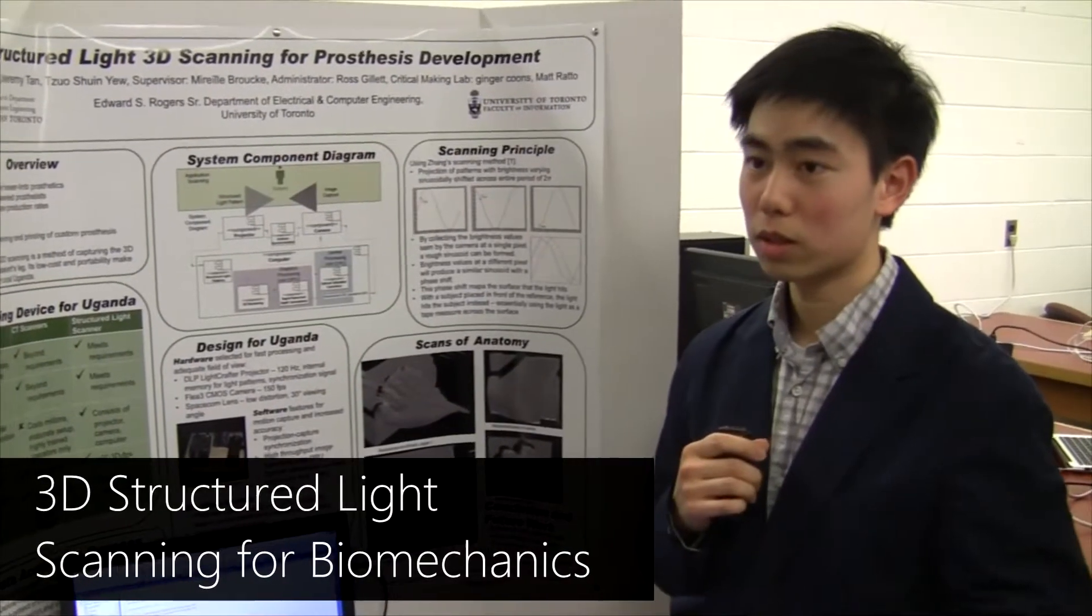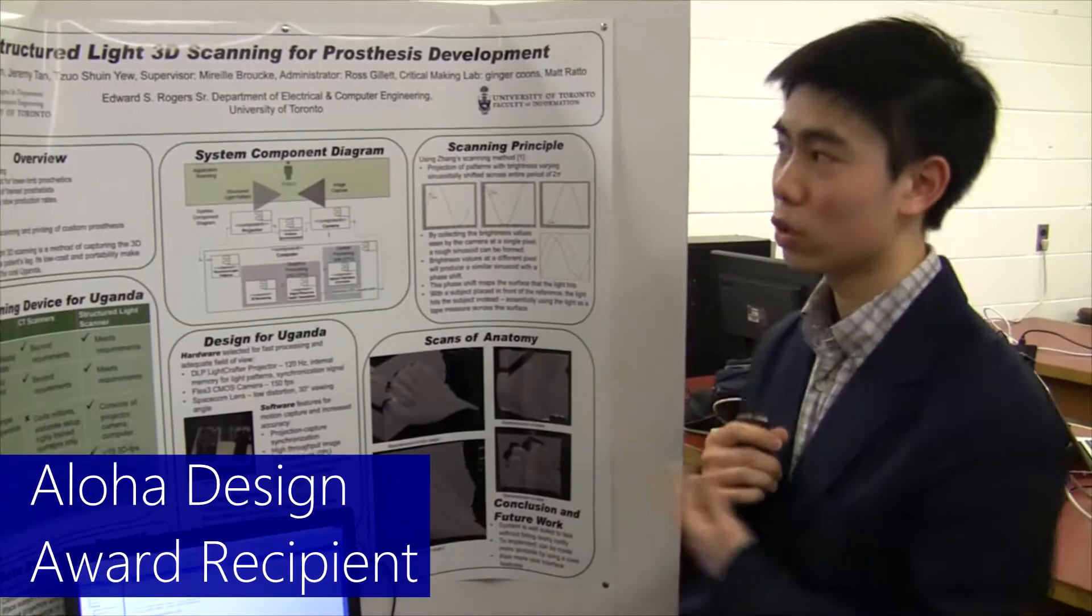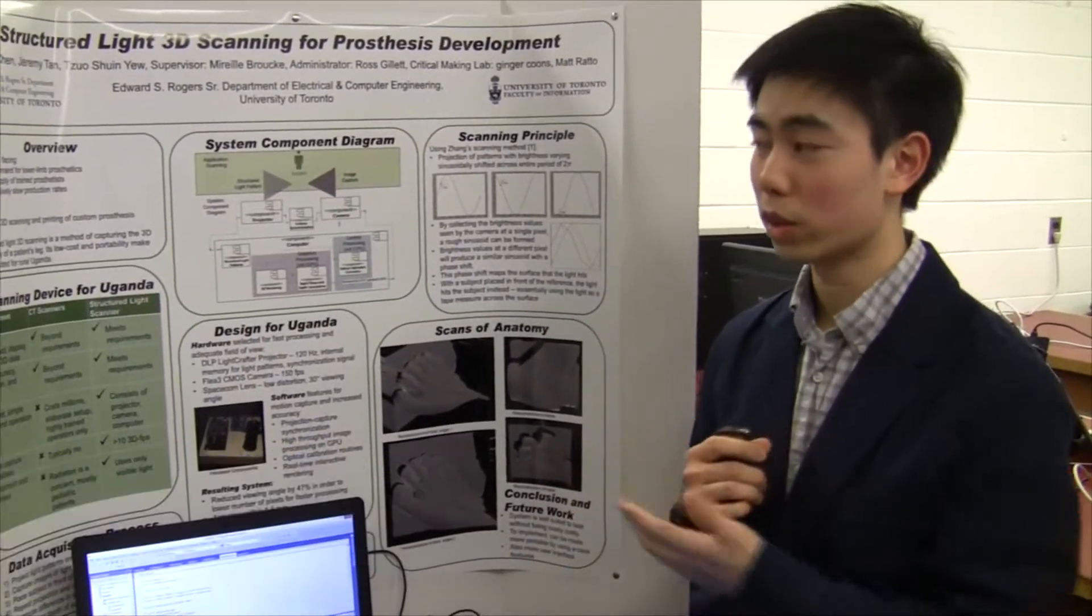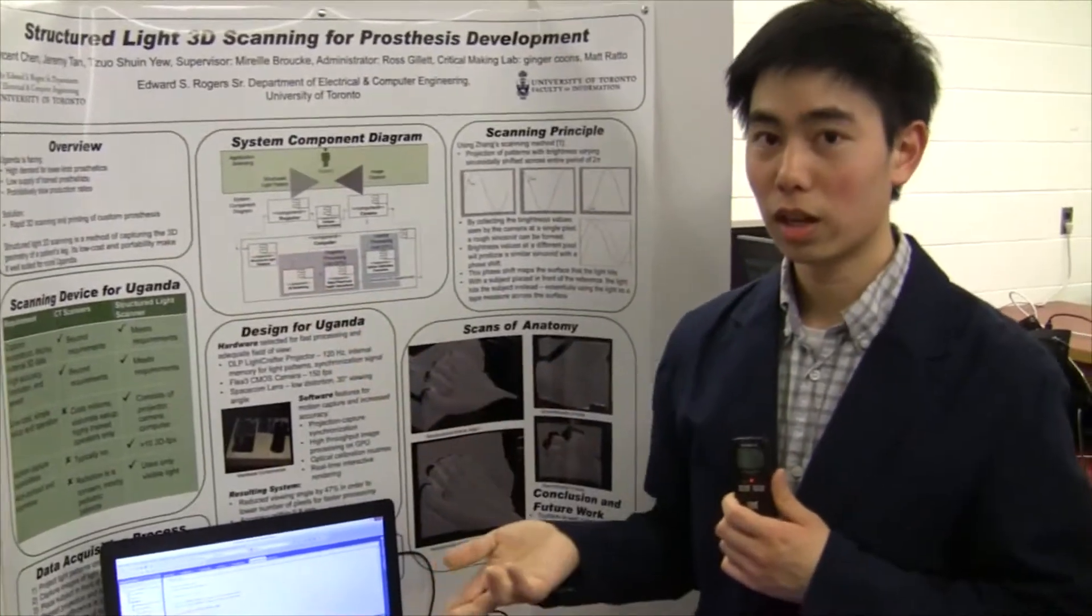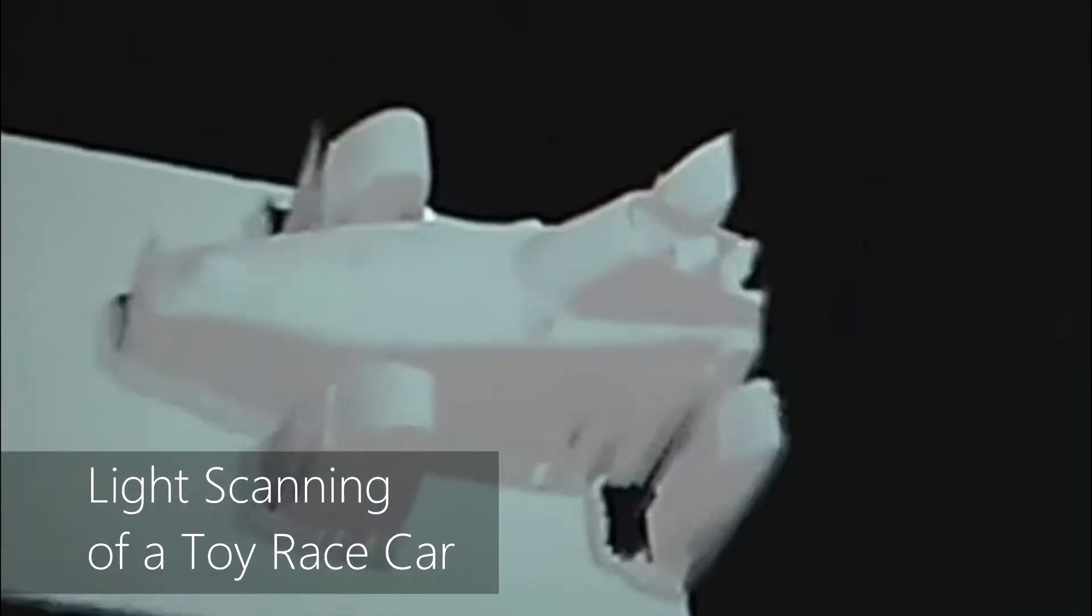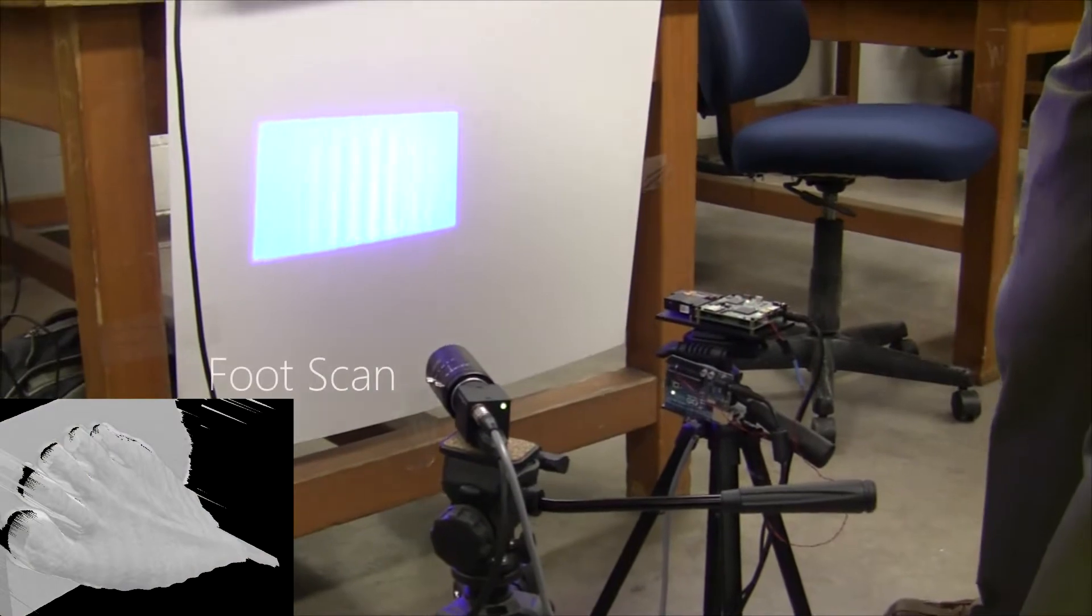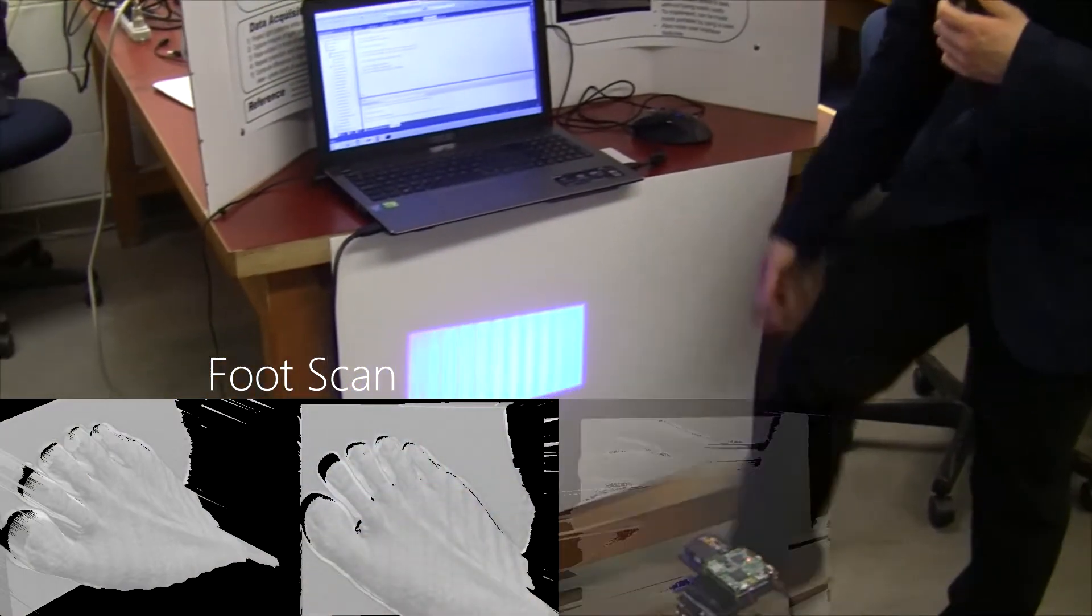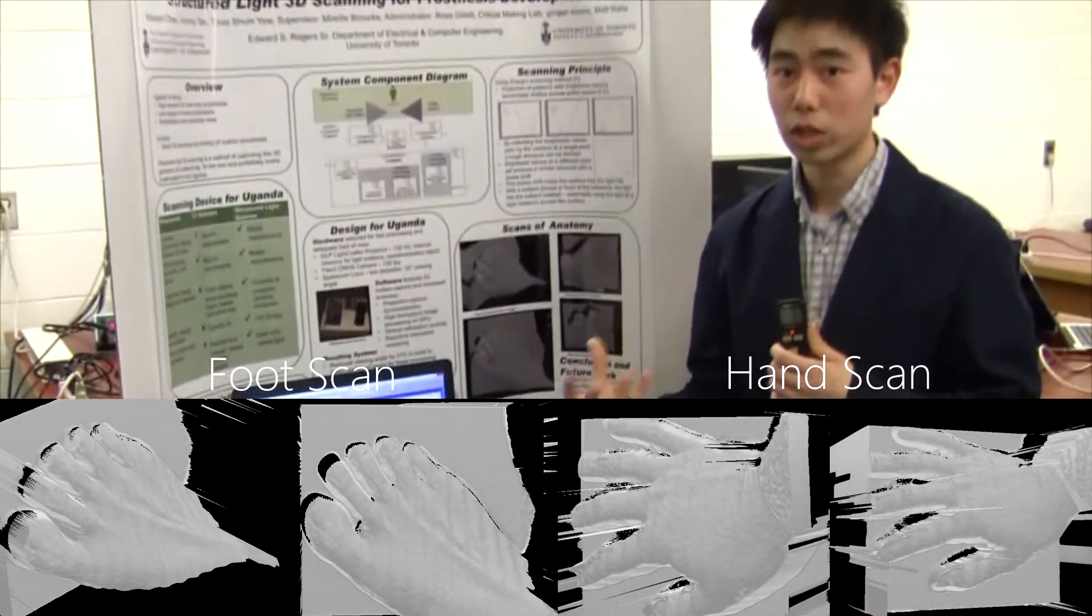In order to get prosthetics out faster to children, the Faculty of Information, and we are partnering with them to produce a rapid 3D scanning and 3D printing process, and we're handling the 3D scanning process. So basically we're using structured light to scan the lower limb, and then they can use that model to reconstruct and print out a 3D socket.